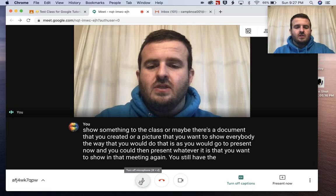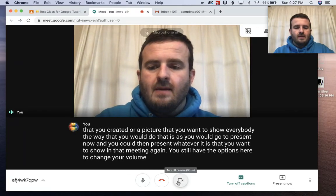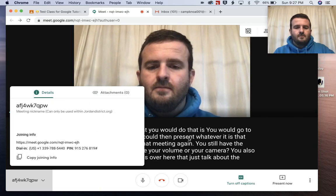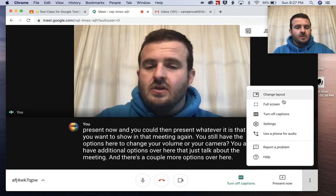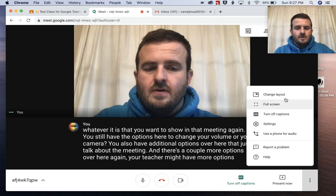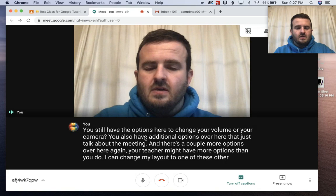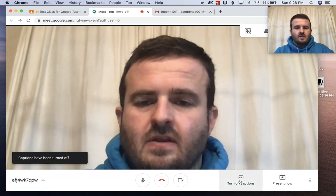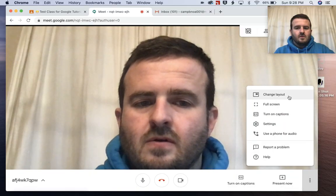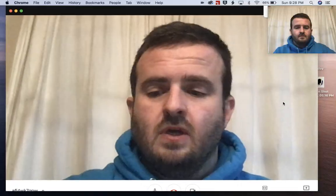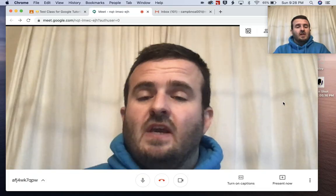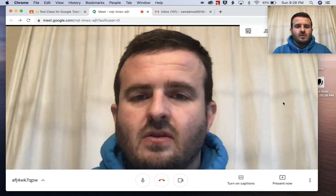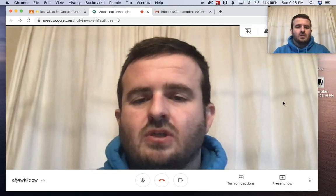You still have the options here to change your volume or your camera. You also have additional options that provide more information about the meeting. Your teacher might have more options than you do. You can change your layout to one of several different ones if you wanted. You can also turn off captions from here. You can go full screen, which takes it all the way to full screen. I want to thank you for your time — hopefully this tutorial helped you get onto Google Meet and navigate through the settings. I'd love it if you'd hit the subscribe button and share with your teacher how helpful this video was.